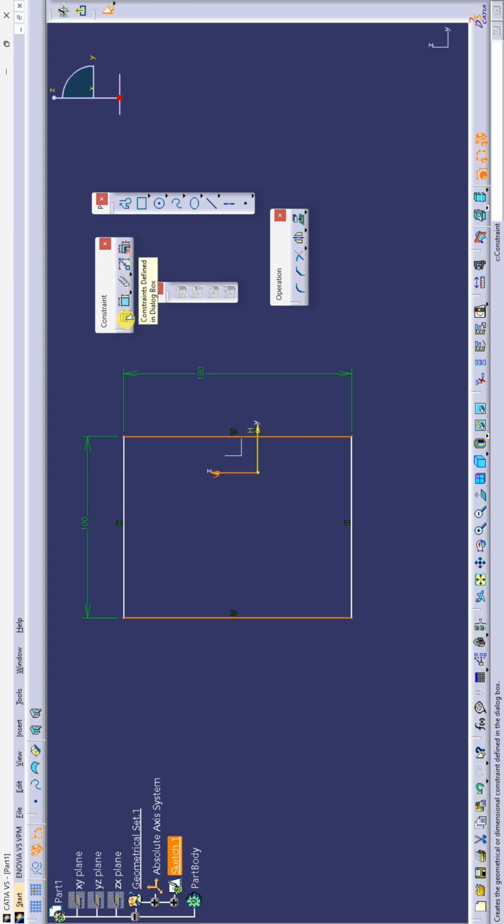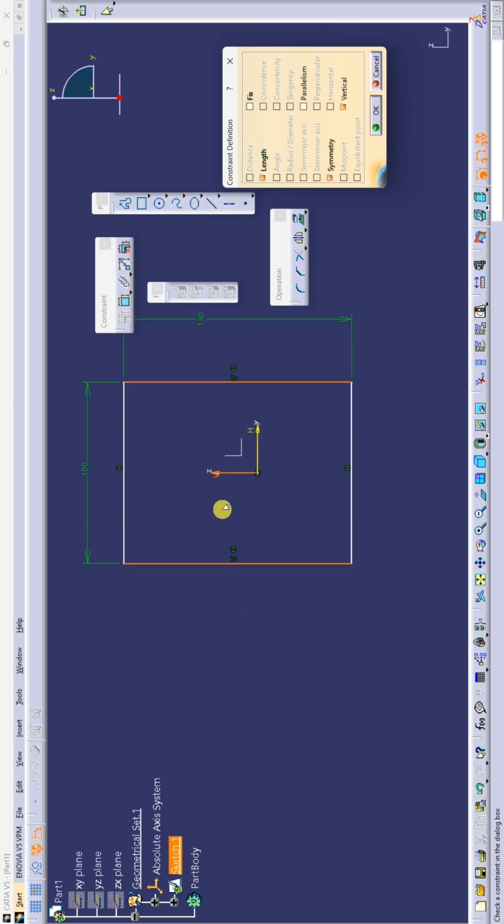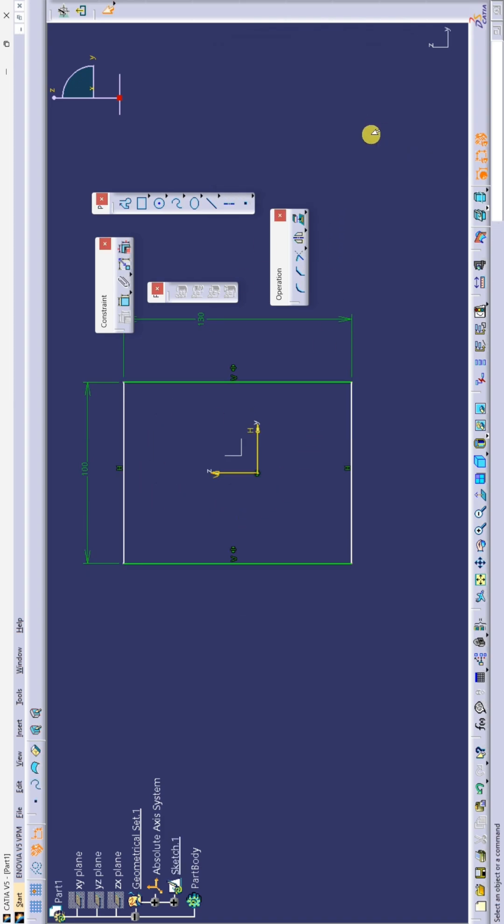Now simply click on constraints defined in the dialog box and here is our option symmetry. Just click on it and you will see the result. You can see, like this you can use symmetry command in CATIA V5 software.